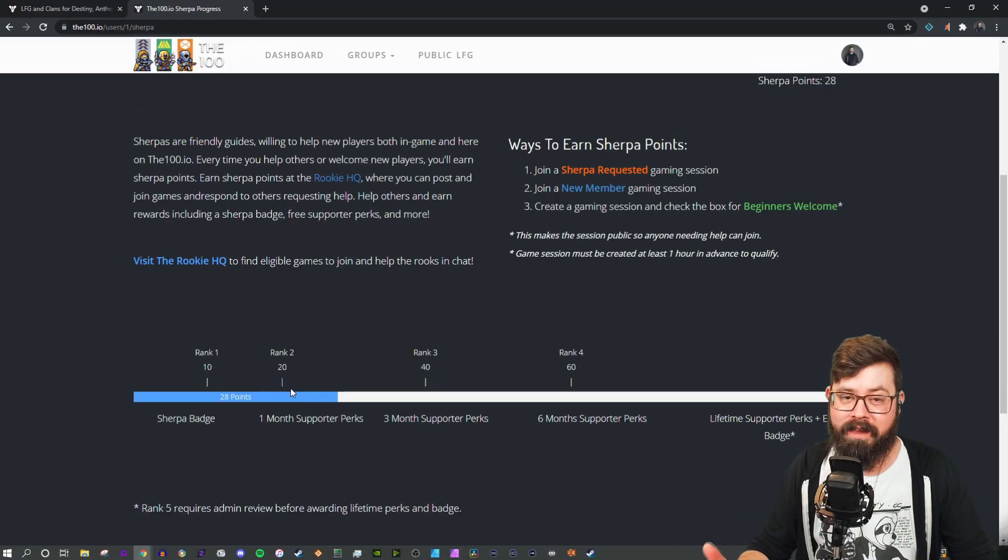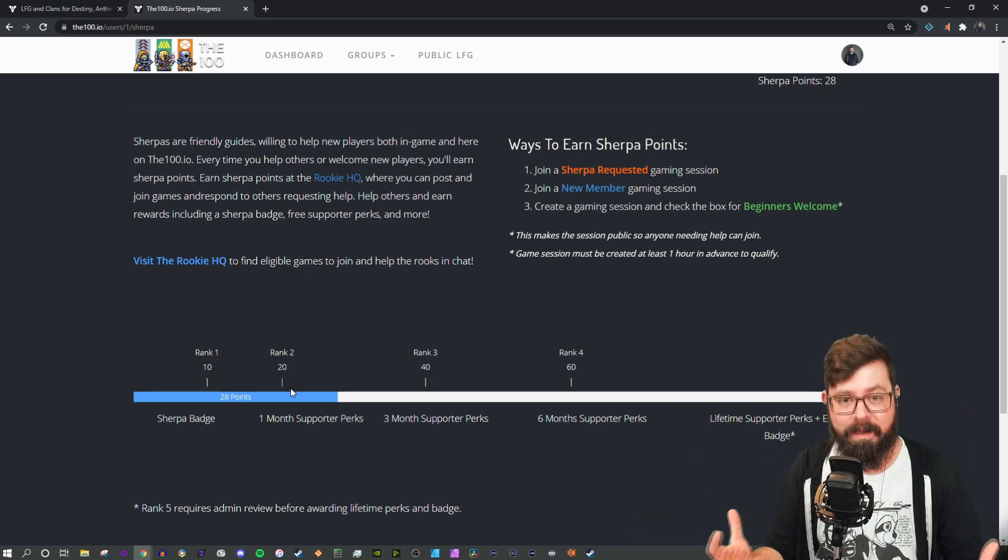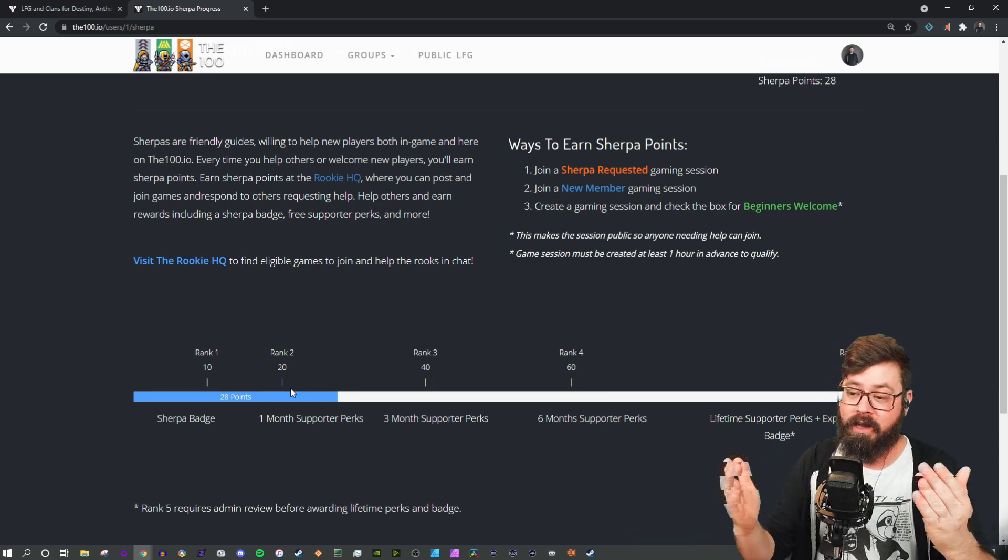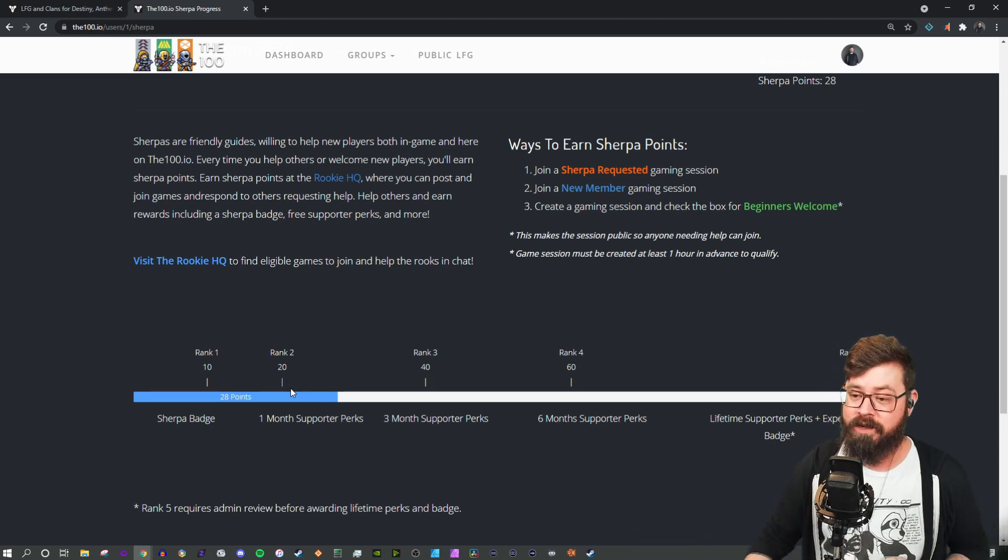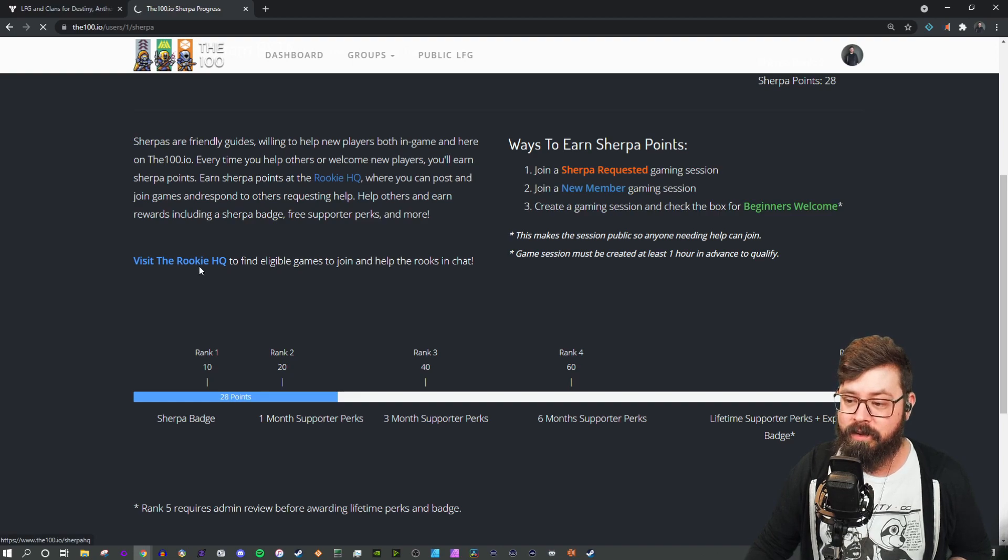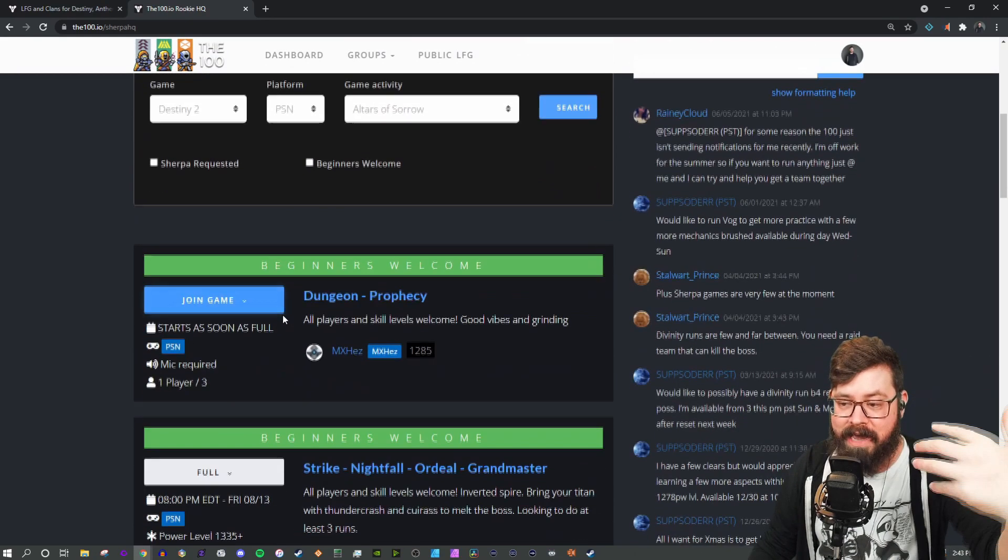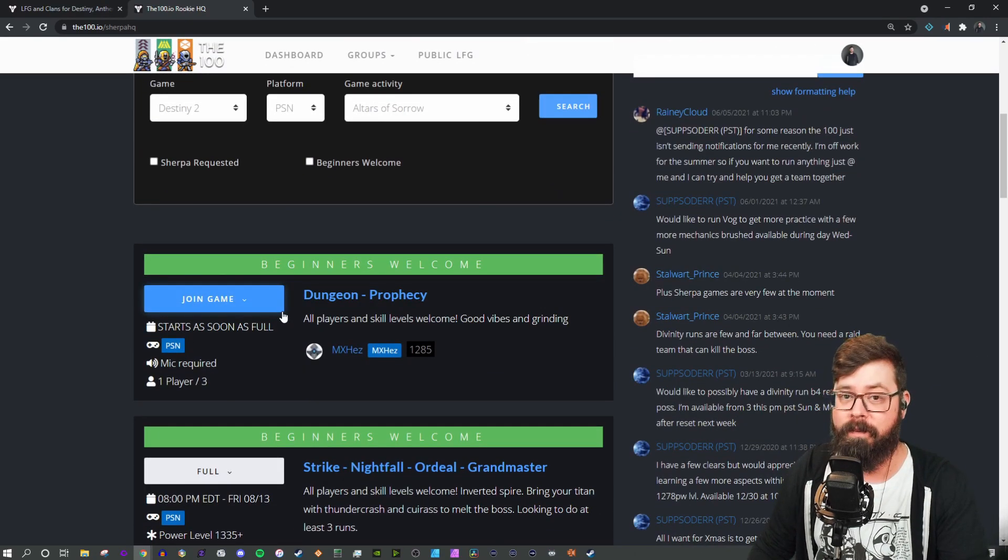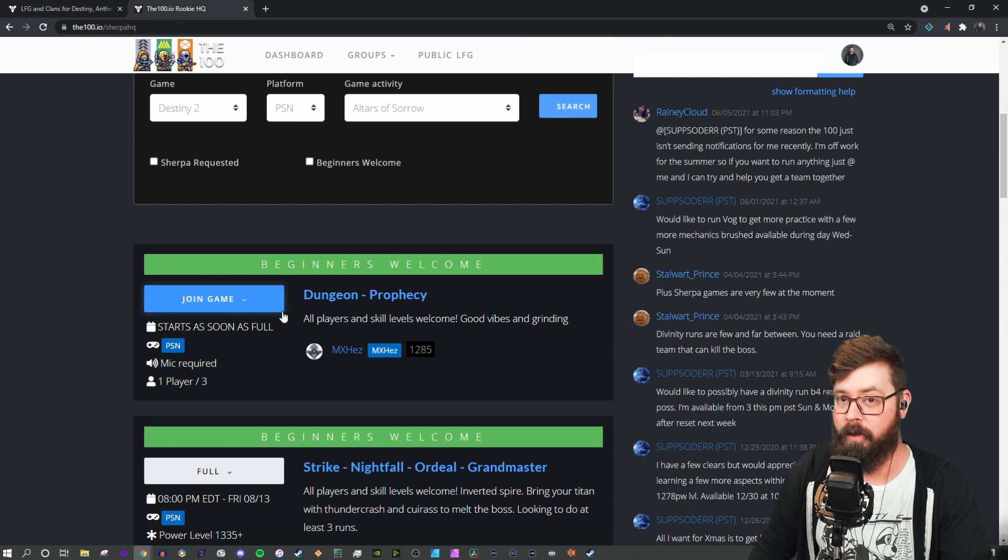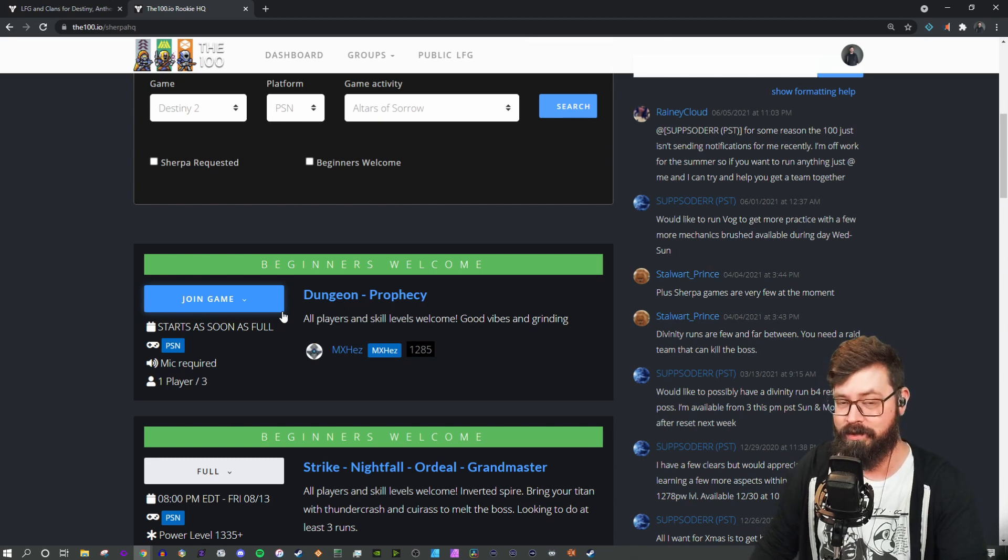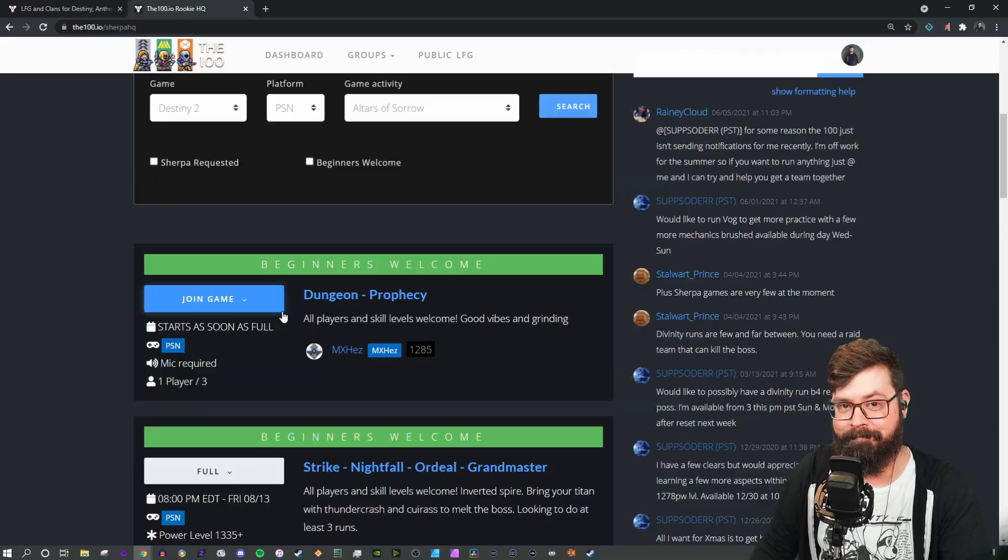When you find the confidence to help other people in that community to get activities done, you can come to this page, you can visit Rookie HQ, and it opens up all the games that are currently either beginners welcome or Sherpa requested. By joining those, that increases your score and helps other people down the line.